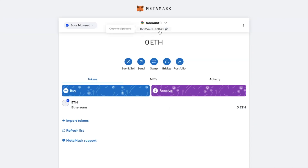Your Base address shows as usual under your account, which you can copy from here. You can see that you're on the Base mainnet in the top left. Your Ethereum address is exactly the same across all different networks — it doesn't change. What's important is to ensure that you choose the correct network — in this case Base — when you're sending your tokens.